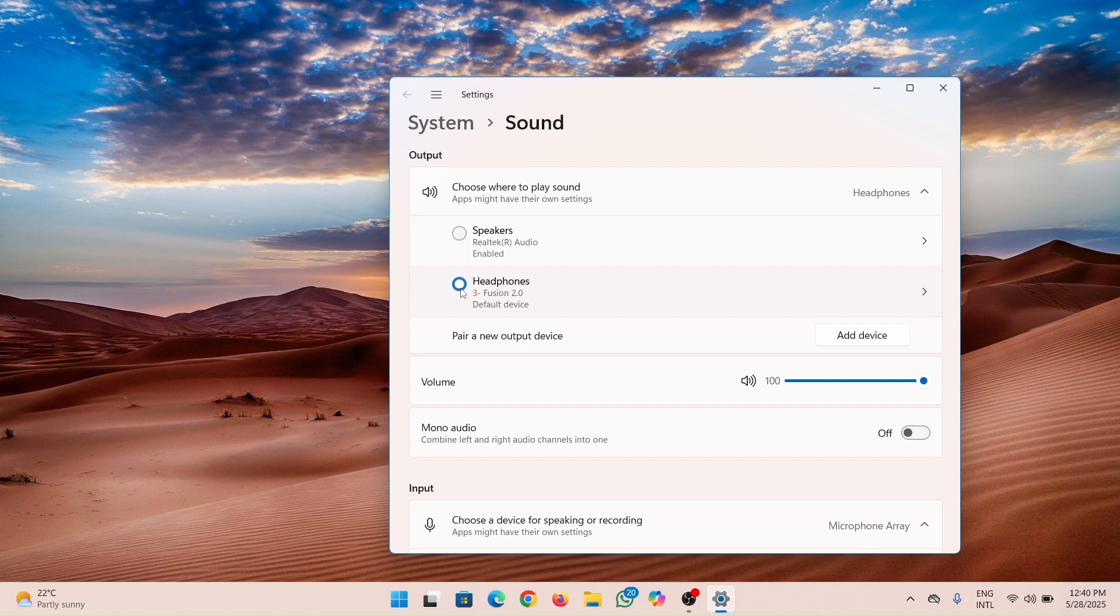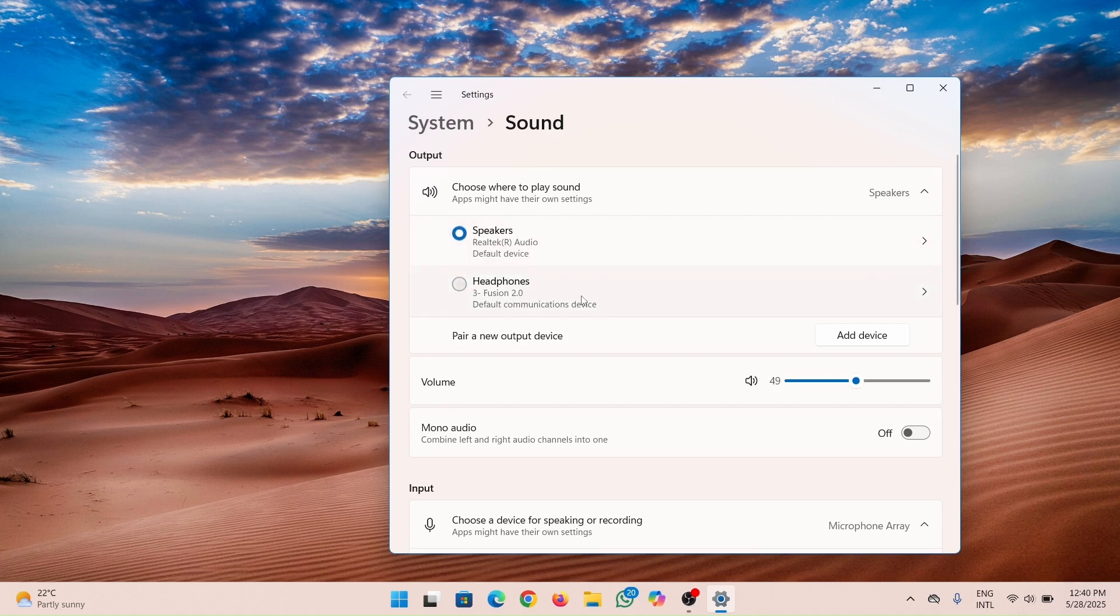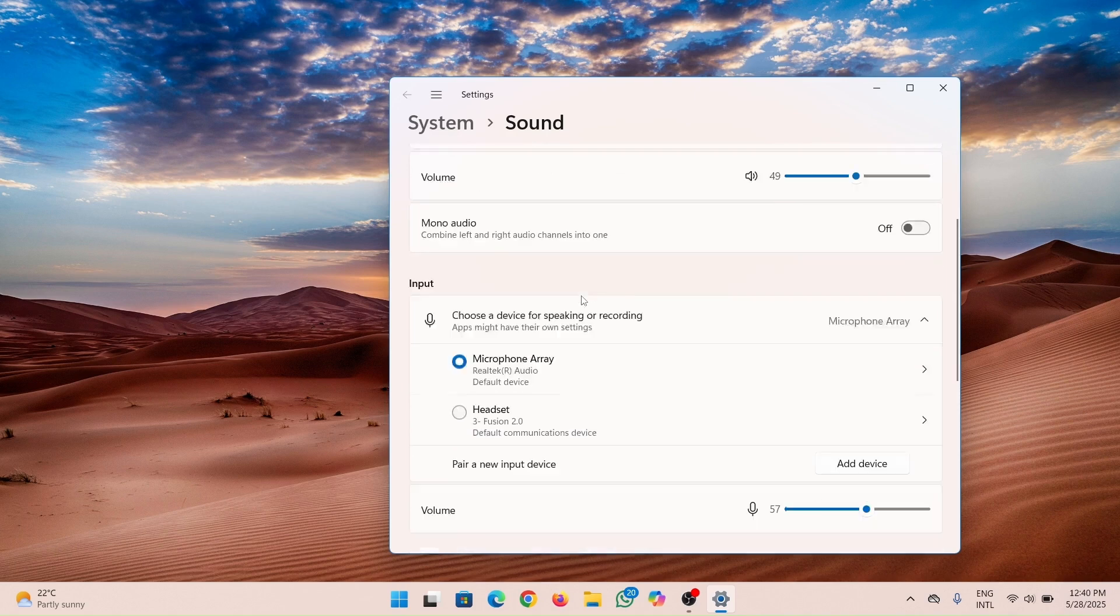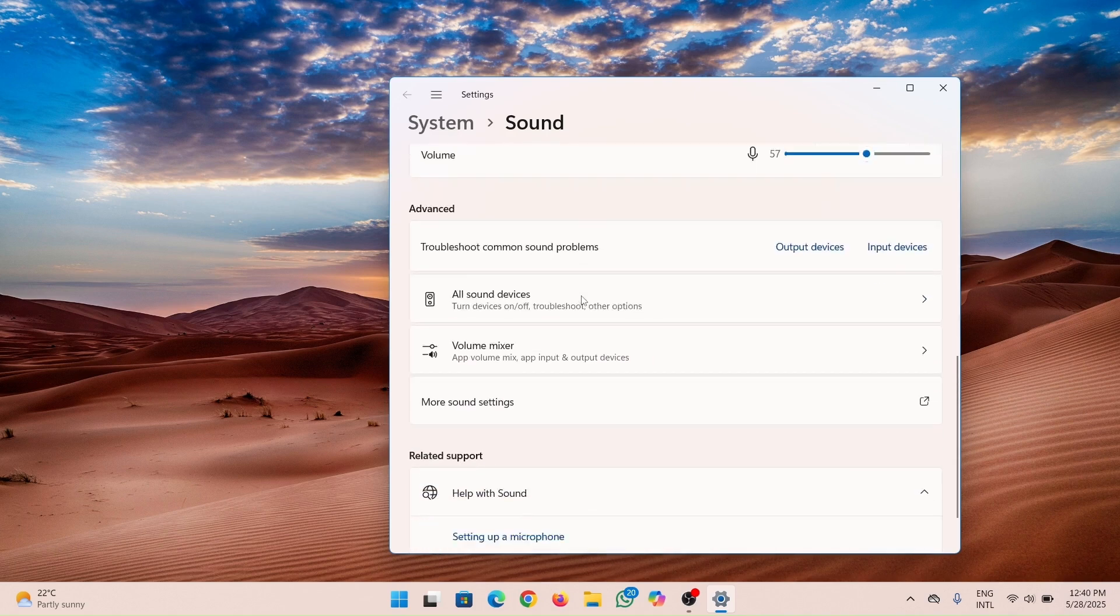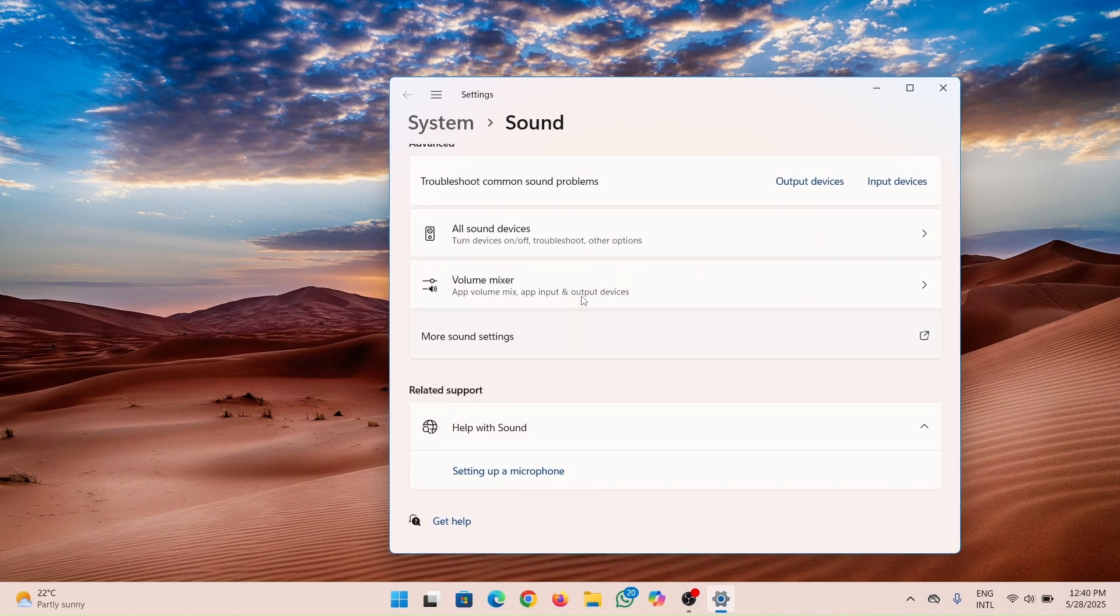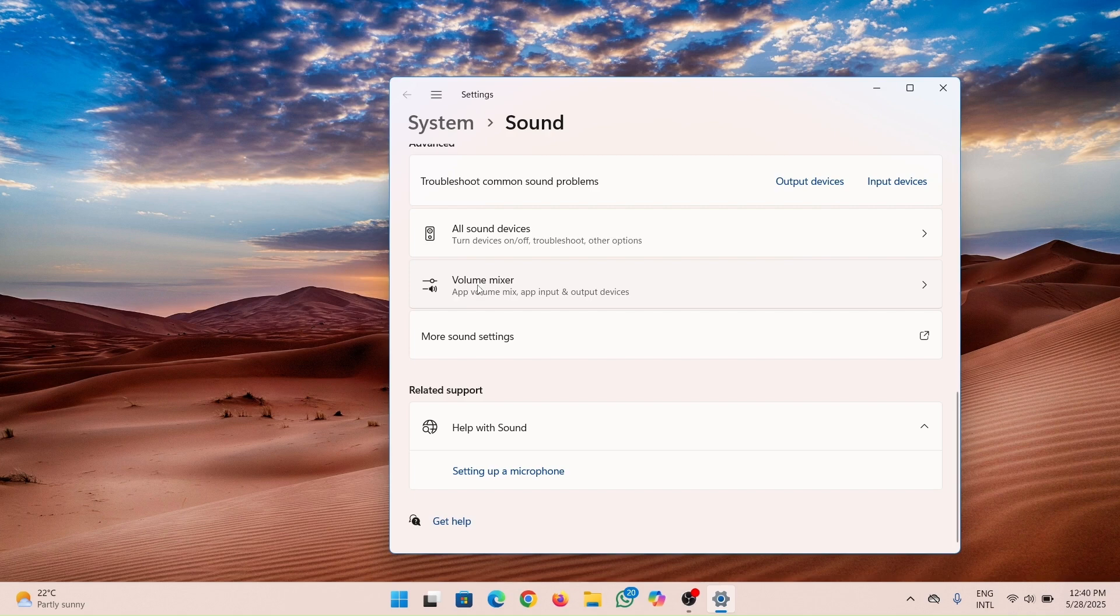In some other instance, you may change it like this. Let's say the speaker is connected. Just scroll down, then go on more sound settings. Click on it.